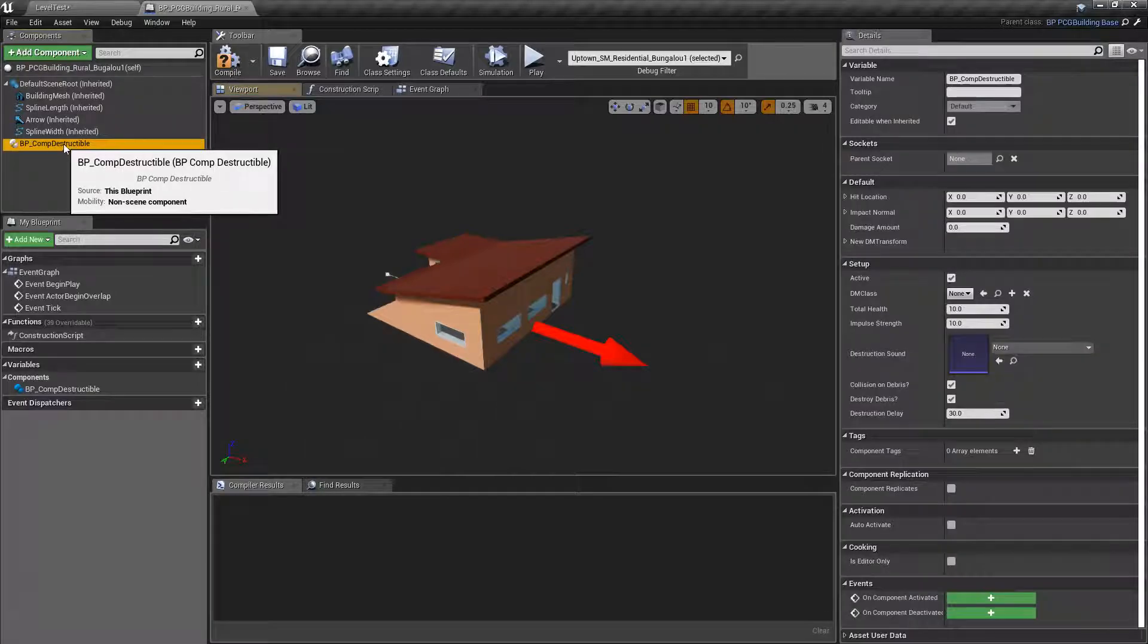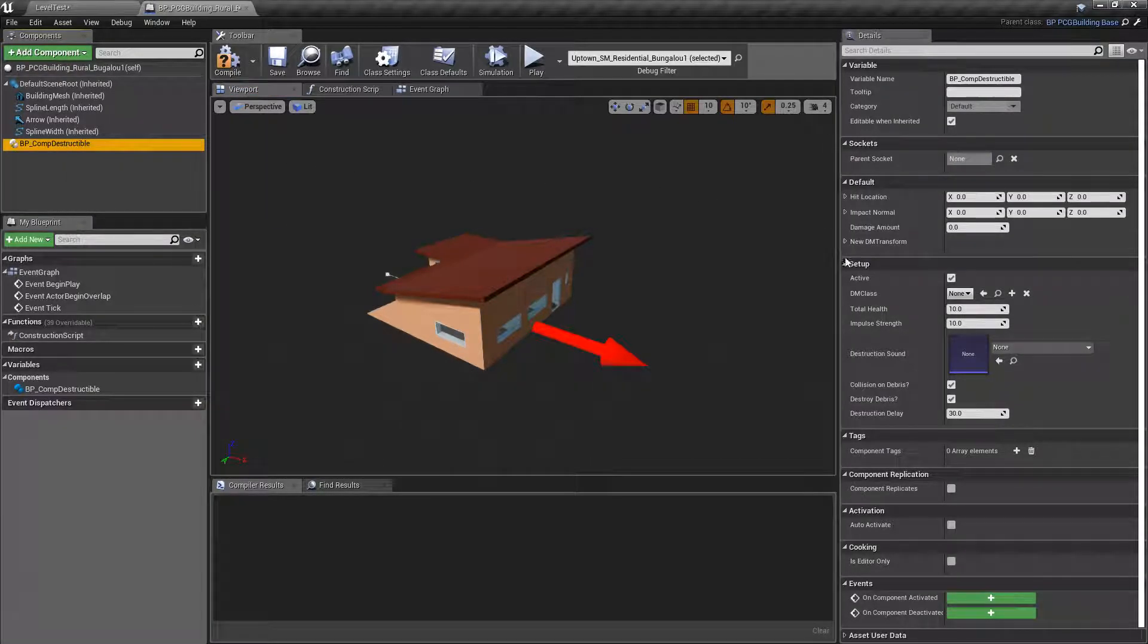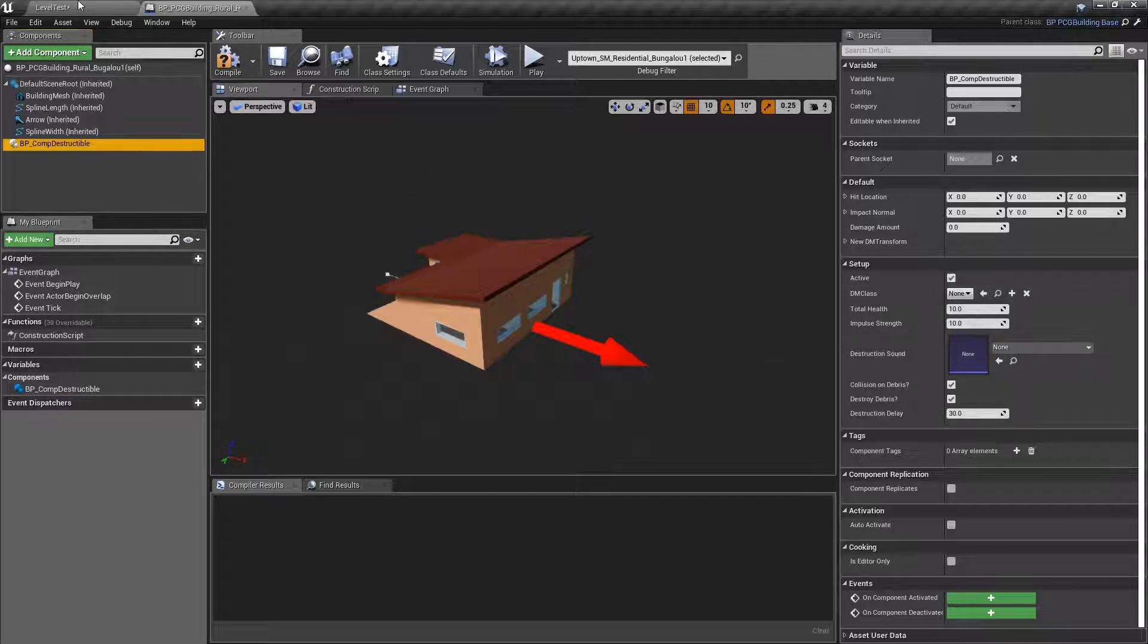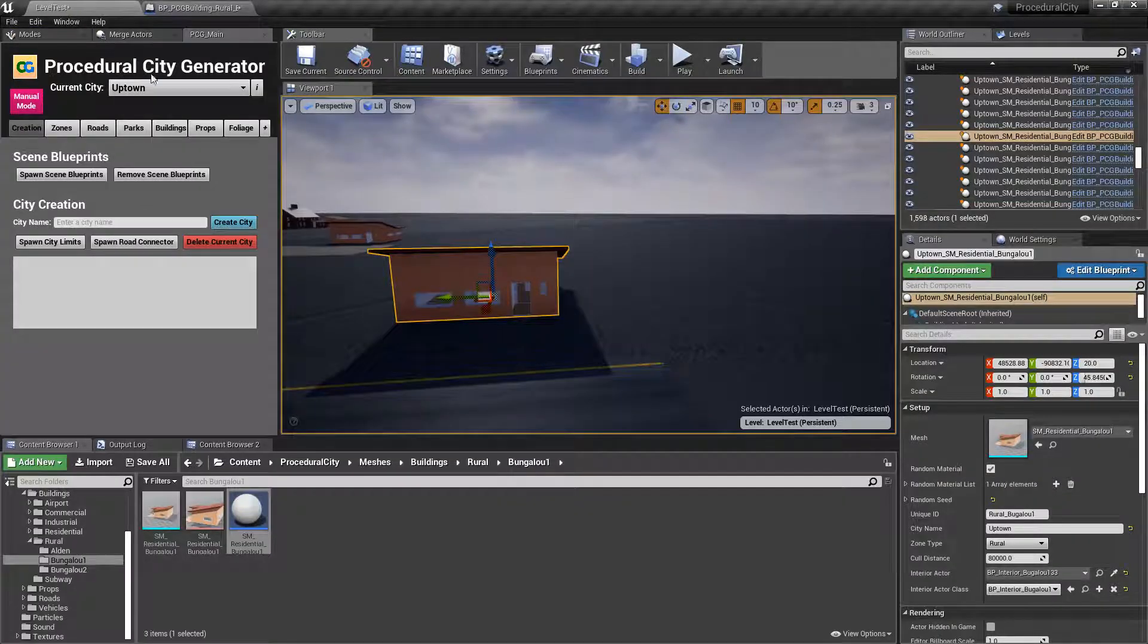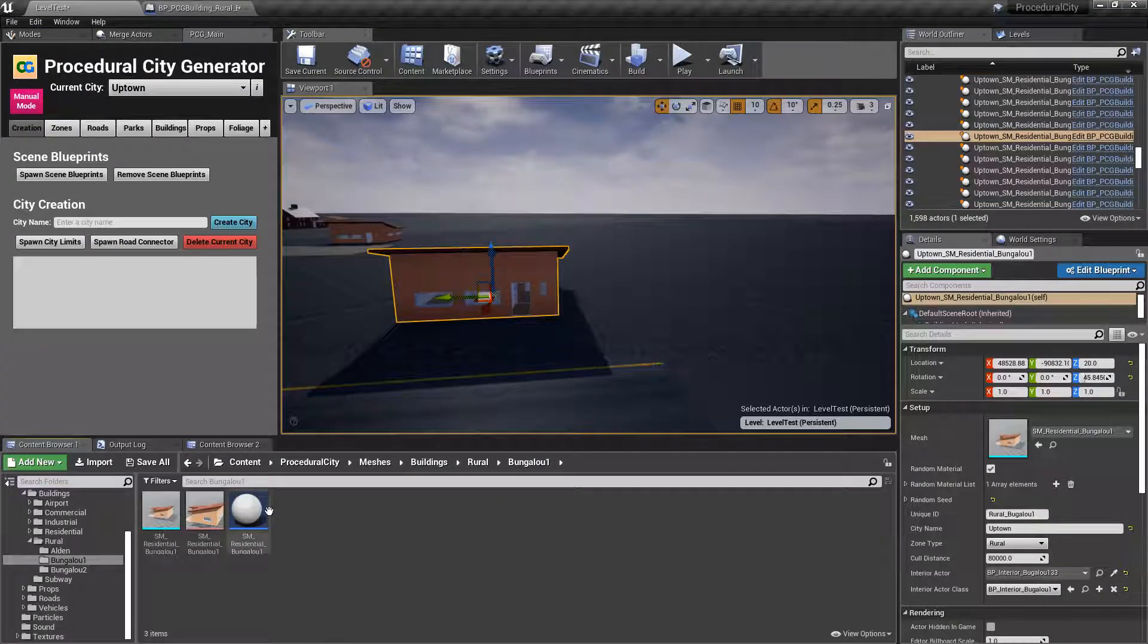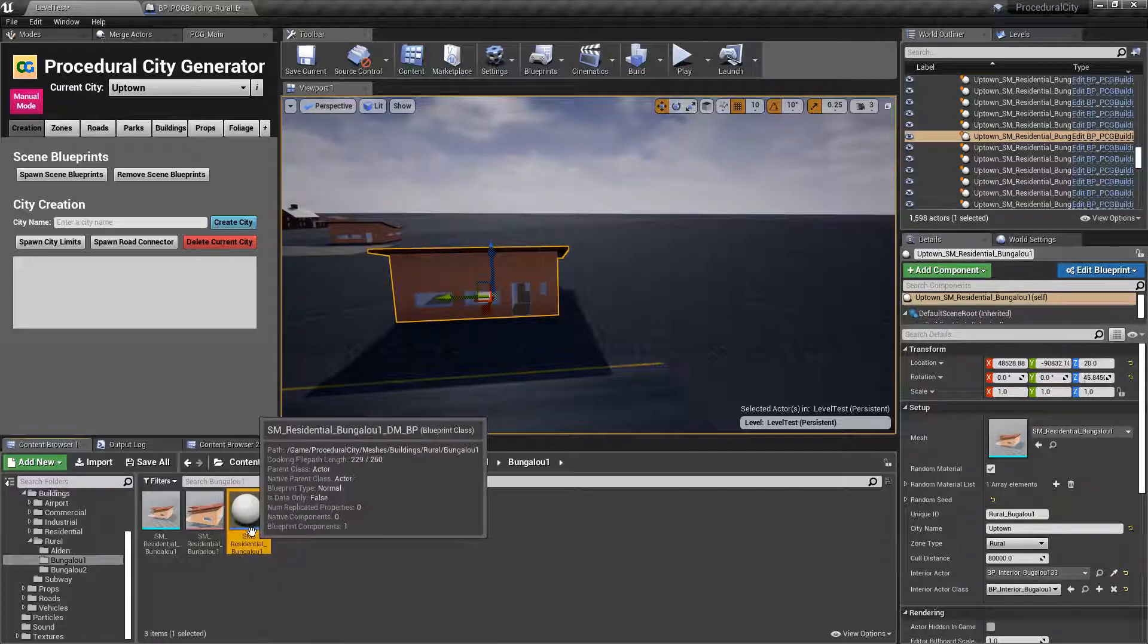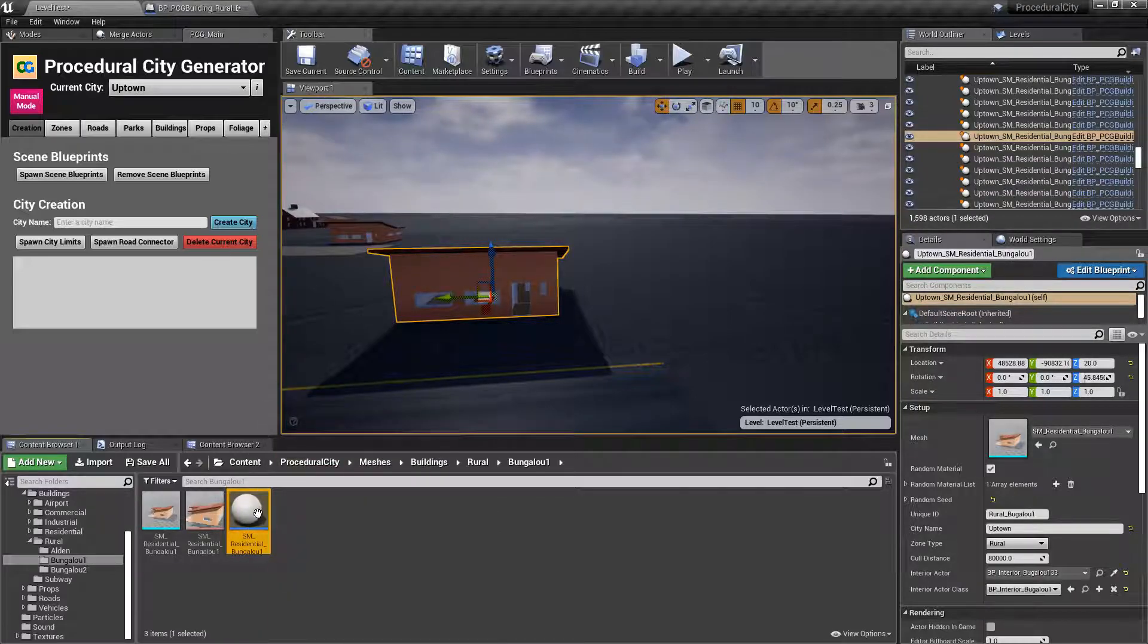And now, all you need to do here is add the DM or destructible mesh class into this lineup here, so we can go back and select the actual blueprint that we created with the building.